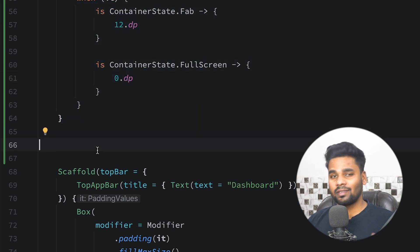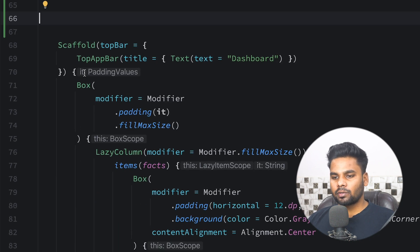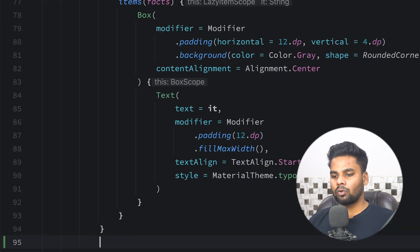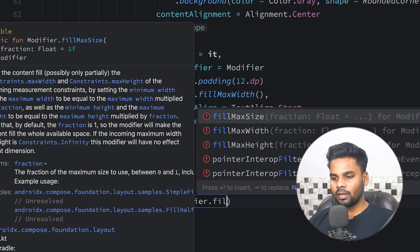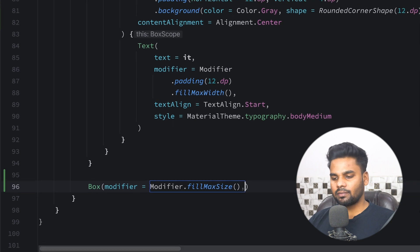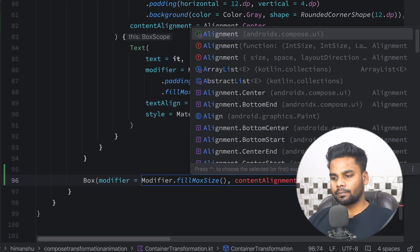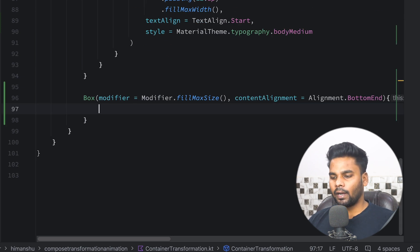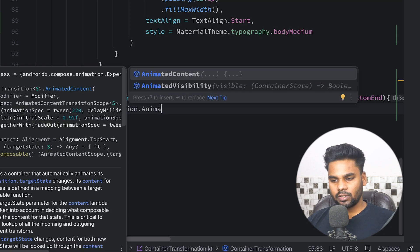These three variables are used to achieve our desired transition. Now jump into your Scaffold main content — this main content contains a Box, and within this Box we have a LazyColumn. Just below the LazyColumn I'm going to create one more Box with a modifier of `fillMaxSize` and content alignment set to `BottomEnd`.